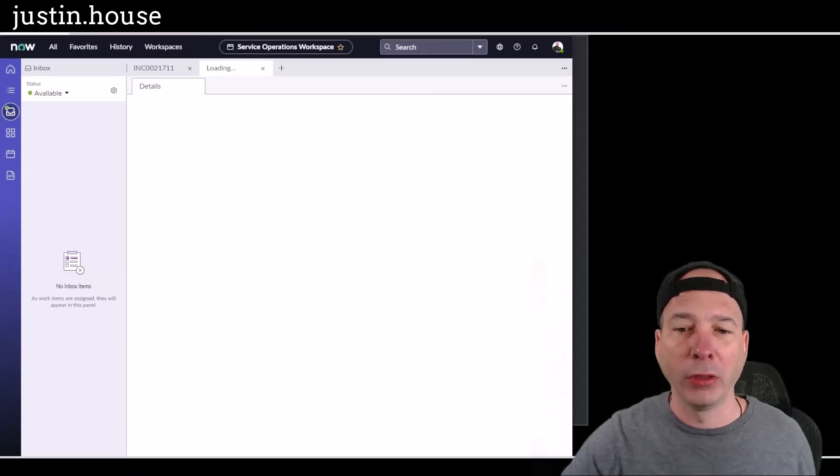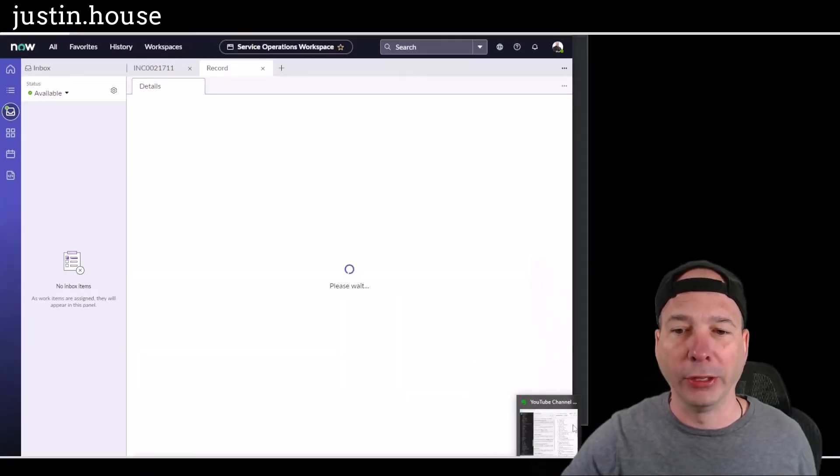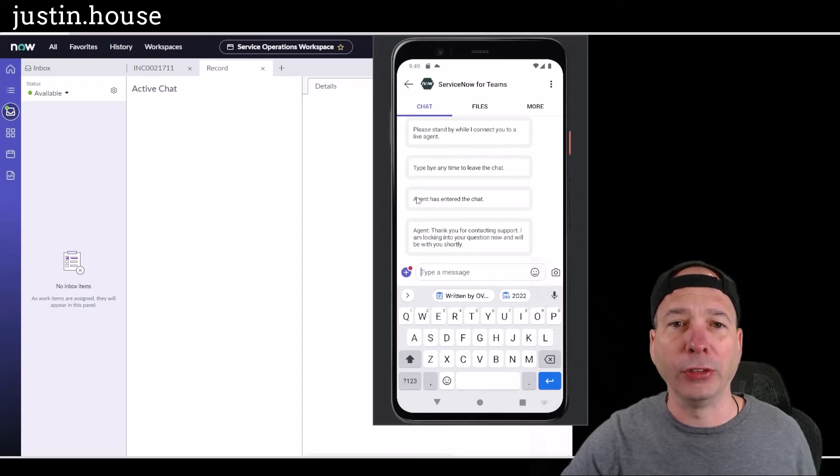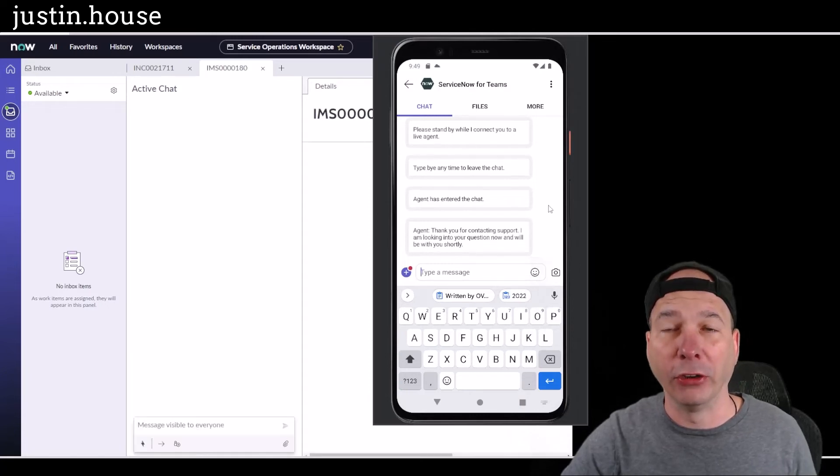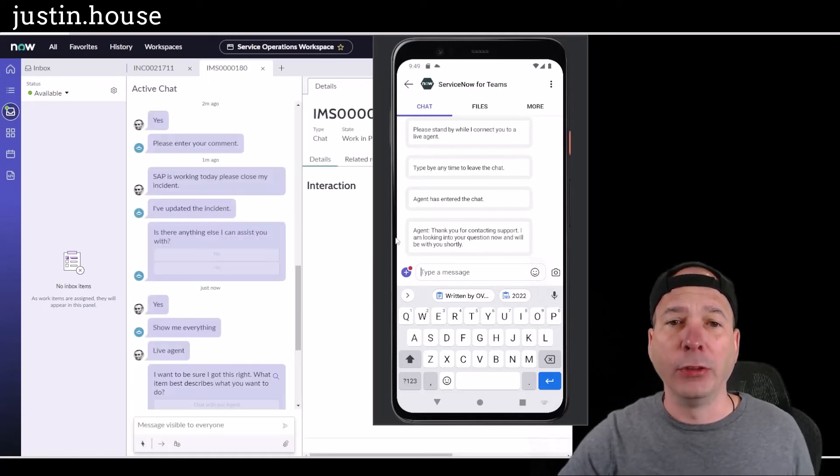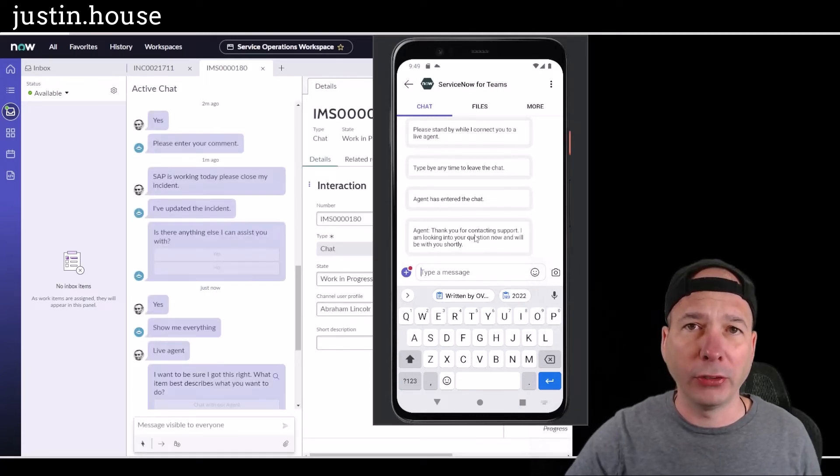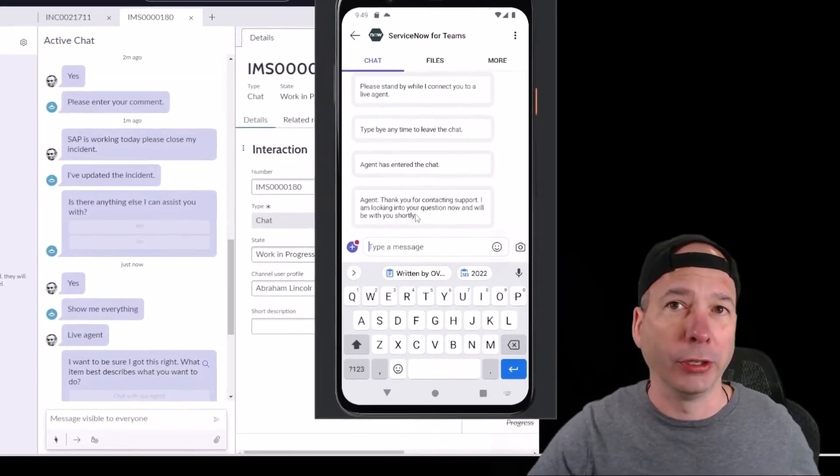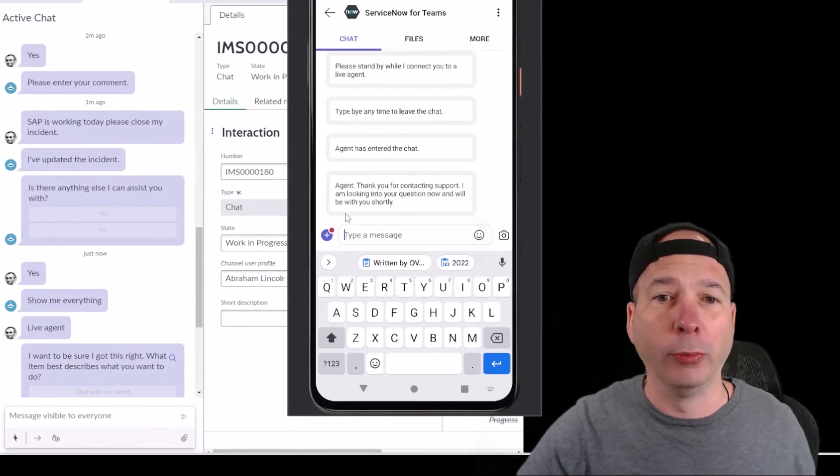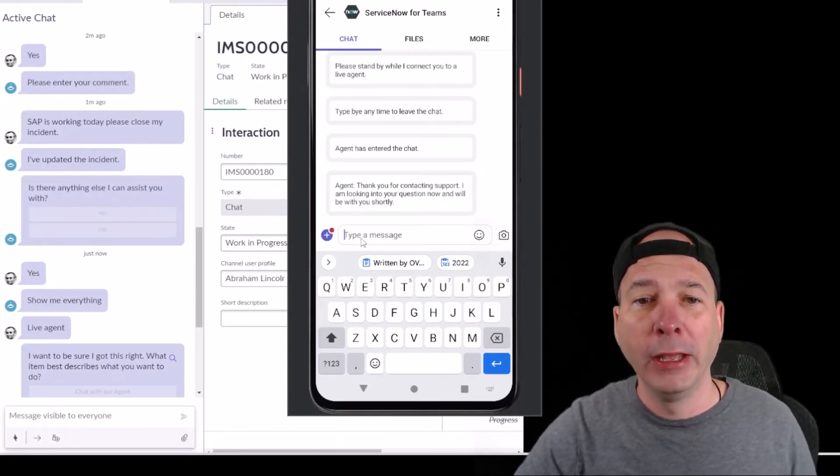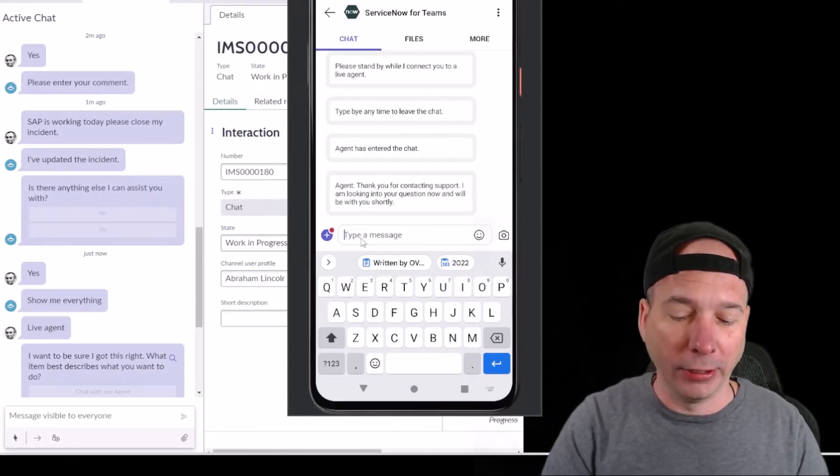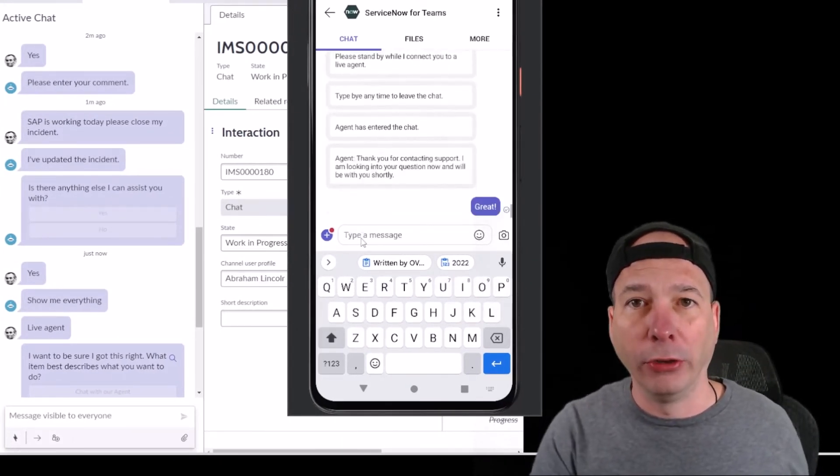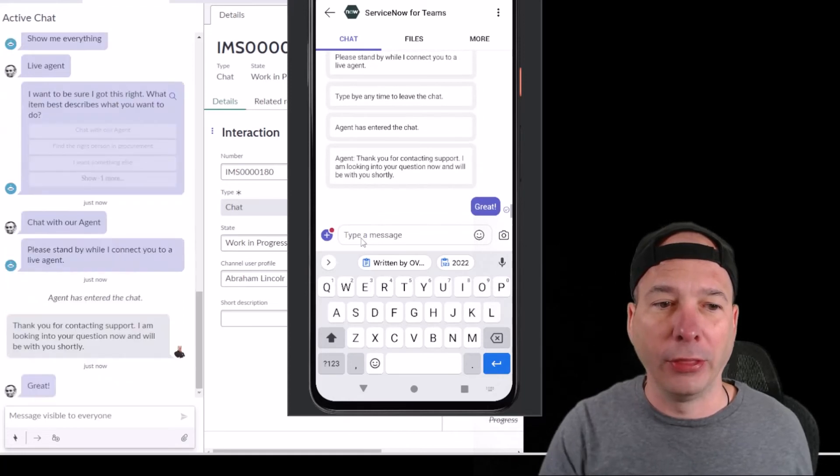Let's pull that mobile device back up and we see the agent has entered the chat. This pre-configured message - 'Thank you for contacting support, I'm looking into your question now, we'll be with you shortly.' He can say 'great,' and you'll see over there on the left hand side that that comment will pop on through.